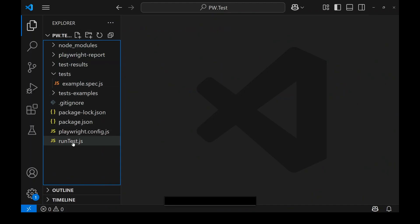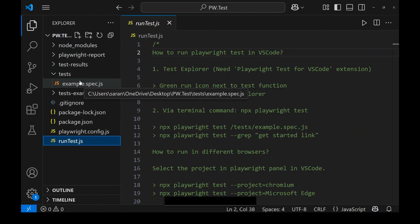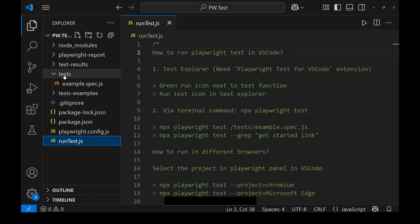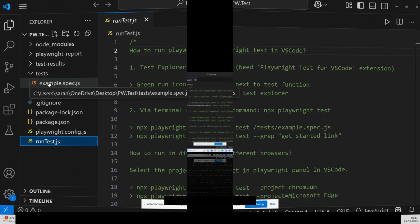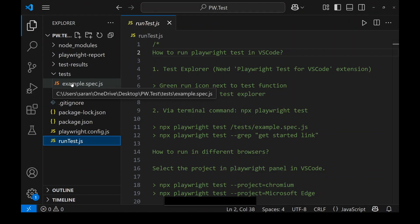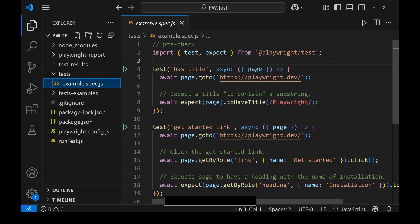This is the initial Playwright setup just after installation — this is how the Playwright folder structure looks. The tests will be stored under the folder called 'test'. There will be one file by default named example.spec.js. Just open that file — by default two tests are included by Playwright.